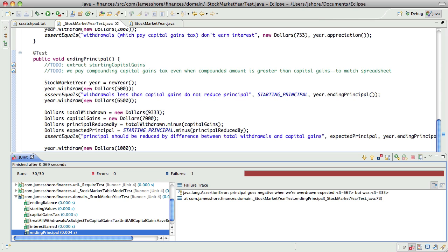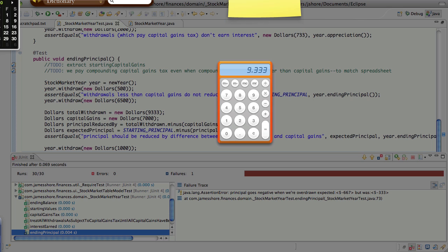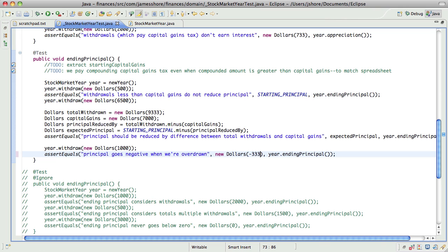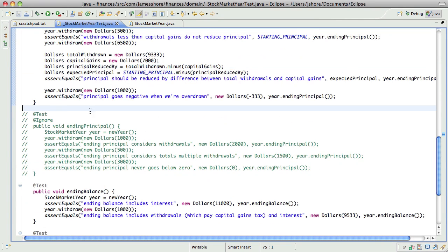Oh. That's interesting. Because that last withdrawal is not subject to the capital gains tax. So, total withdrawn is 9,333. And then another thousand is 10,333. So, that is the correct answer. Okay. Good. That covers that.